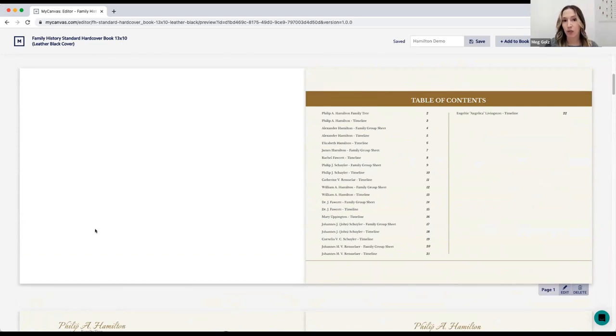Scrolling down through the book, you can see we've automatically generated a table of contents, a family tree with my starting person Philip, and a timeline and family group sheet for every person in your tree — all automatically populated into your book. While the book we generate has a lot of great information, there are a few types of pages we don't automatically add, so I'm going to show you how to add those.